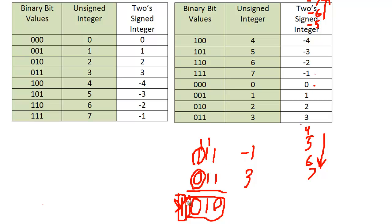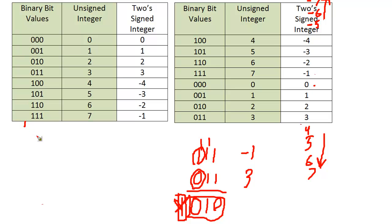In unsigned land, we cannot ignore this carry here. So in unsigned land, 111 is 7. And then we add 3. Adding 3 forces us to walk forward. There's no wrap around here. I can't wrap back to 0 because I'm breaking out of my bounds. So 7 plus 3, we end up at 10.